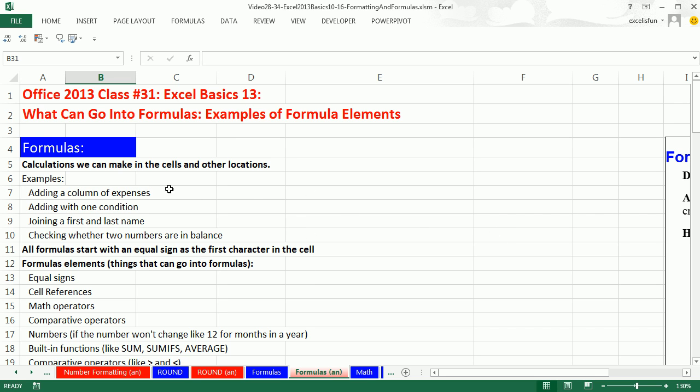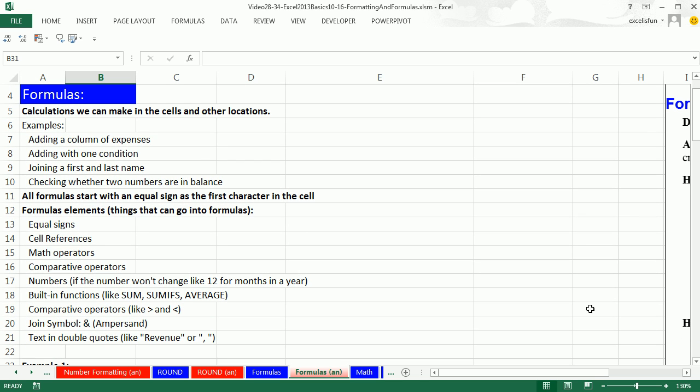In this video, we want to talk about what can go into formulas. We want to see examples of formula elements. A formula, we've already been doing lots of formulas. Formulas just make calculations in the cells and sometimes other locations.